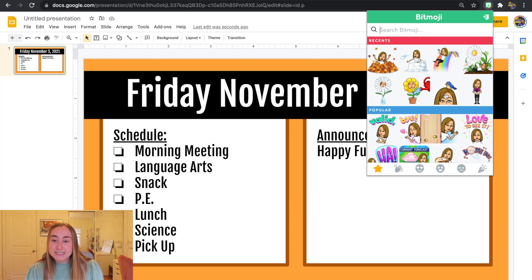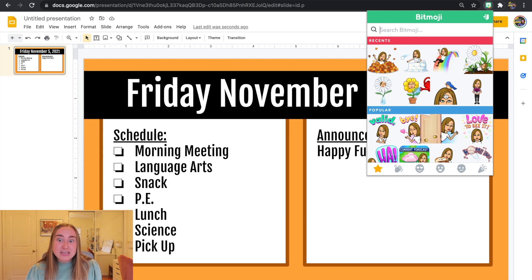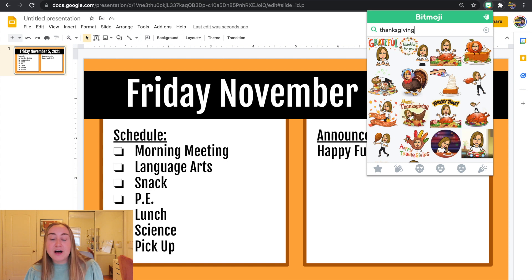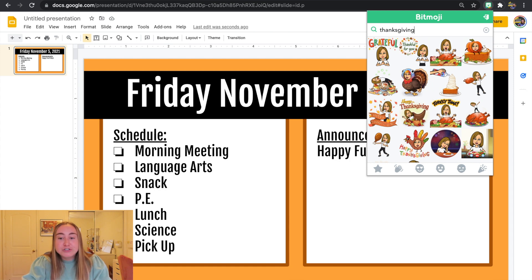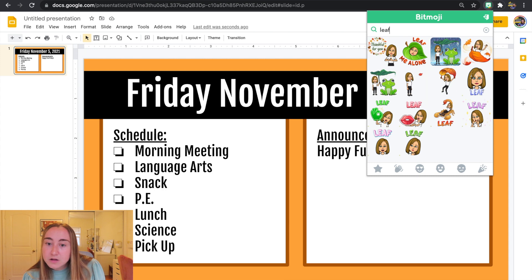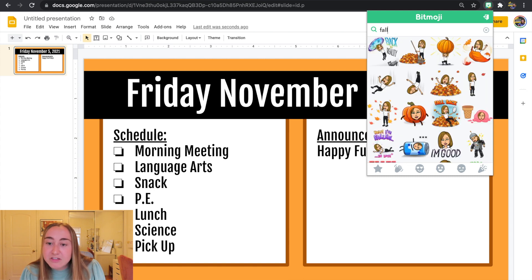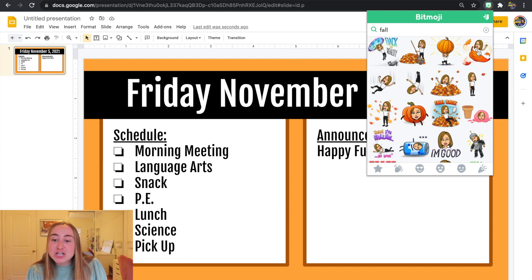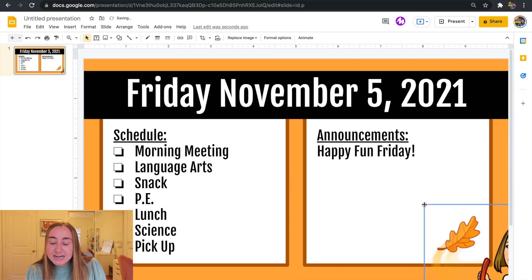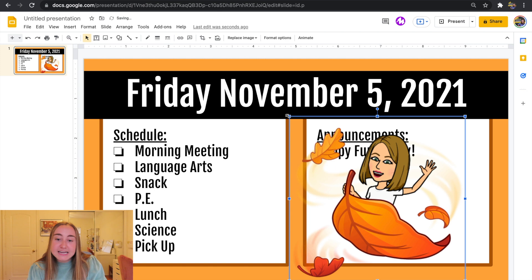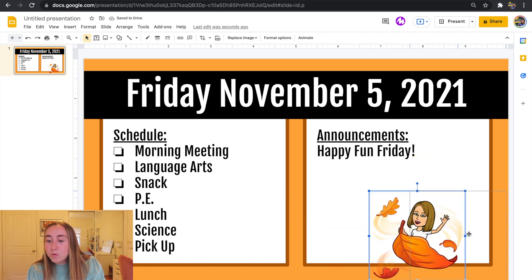I already have some Bitmojis in my recents. What's cool about Bitmoji is you can actually search for a specific theme. For example, if I type in 'Thanksgiving' there are all these options with my Bitmoji in a Thanksgiving theme. I'm going to choose a generic fall one — let's type in 'leaf' or 'leaves,' and you'll see some choices, or I can type in 'fall' and see those options as well. I'm going to choose this one of me riding a leaf like a magic carpet — I think that's kind of fun. I'll just click, drag and drop, and you'll see it's added to my Google Slide. Now I can move it around, resize it, and put it in the corner, and it adds this fun fall theme to my slides.